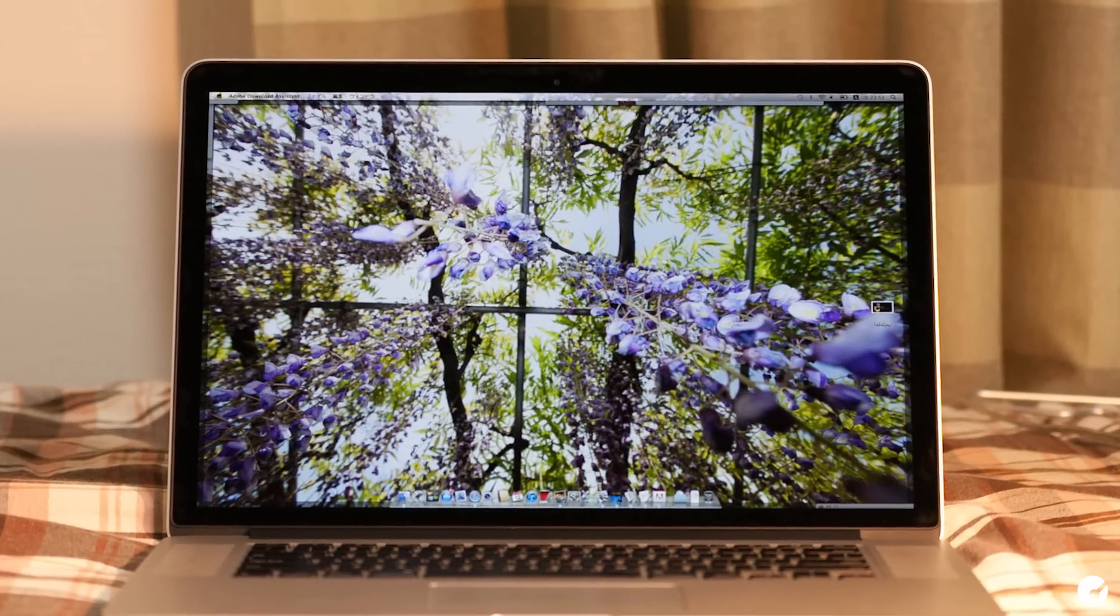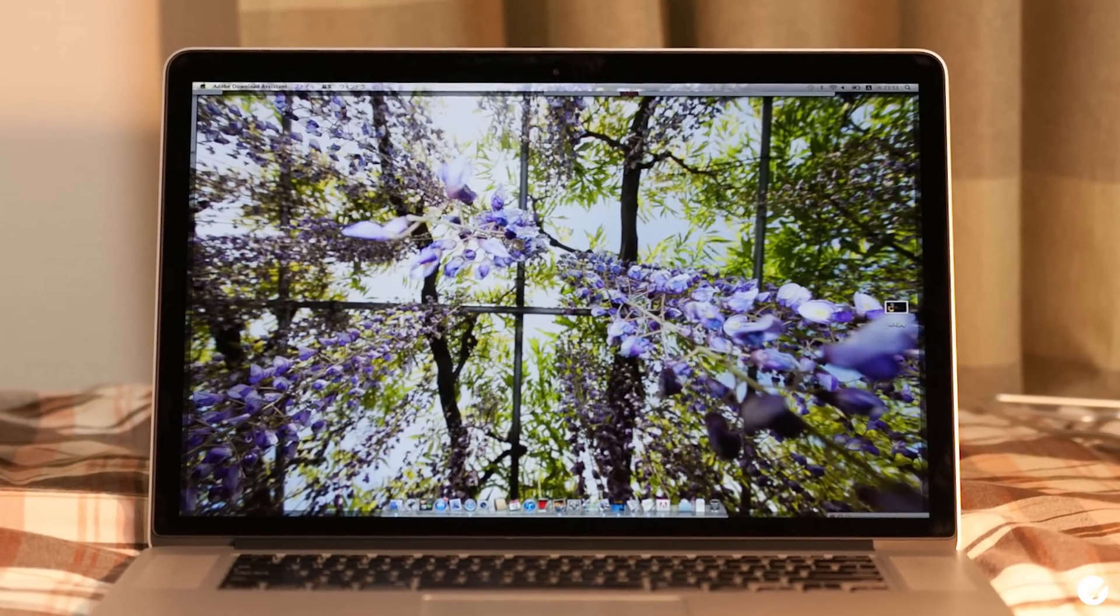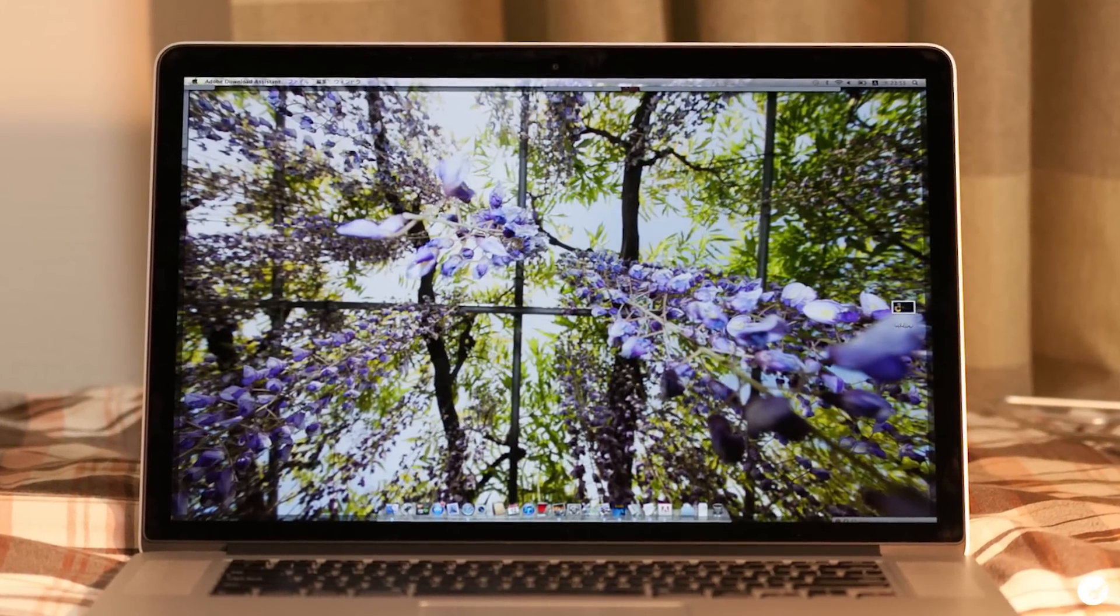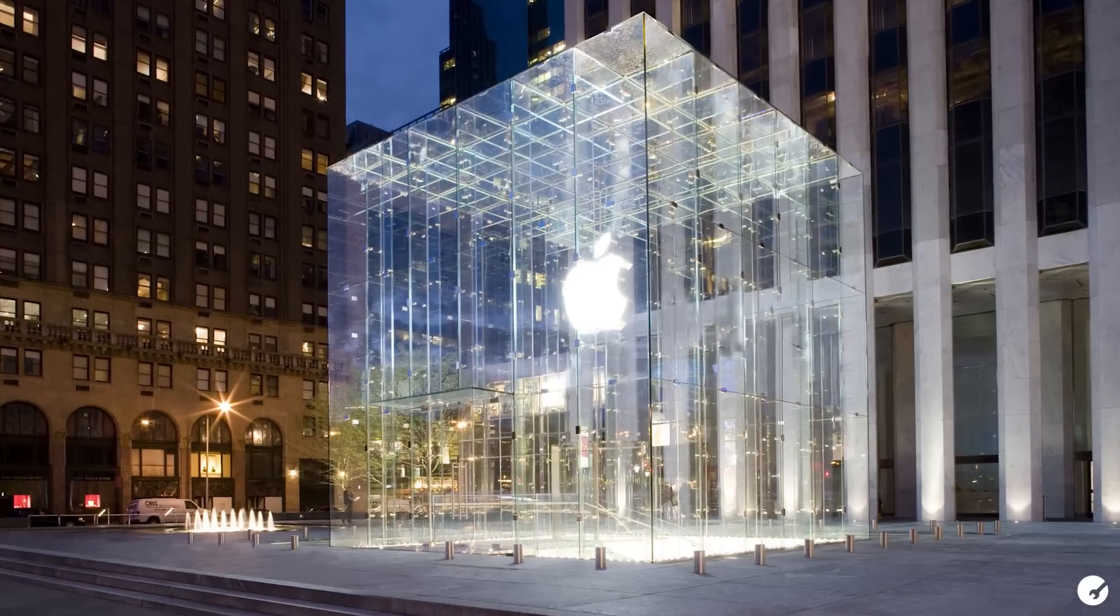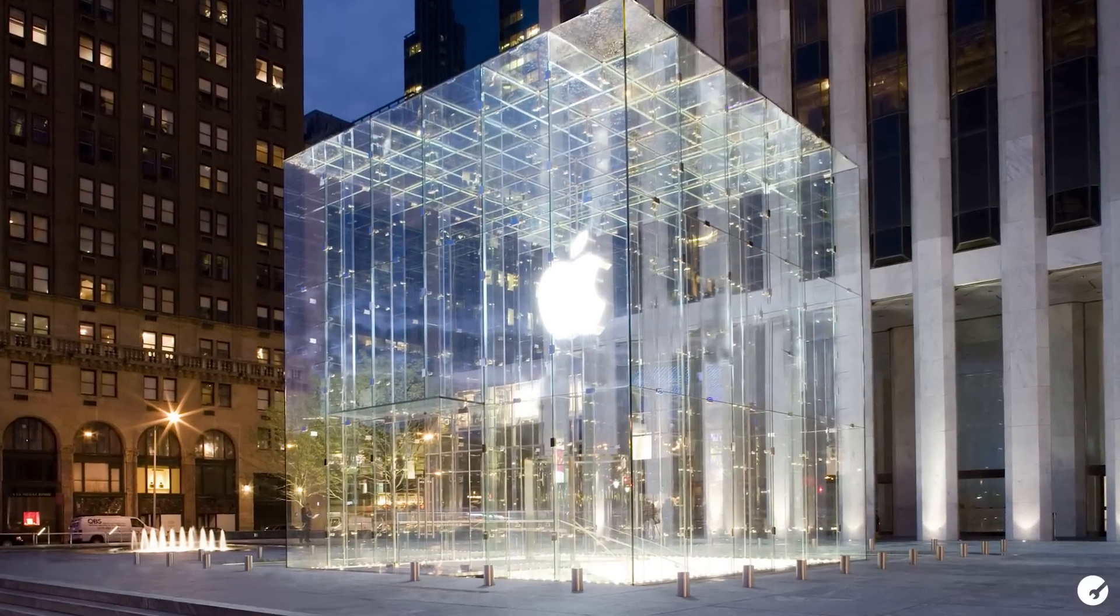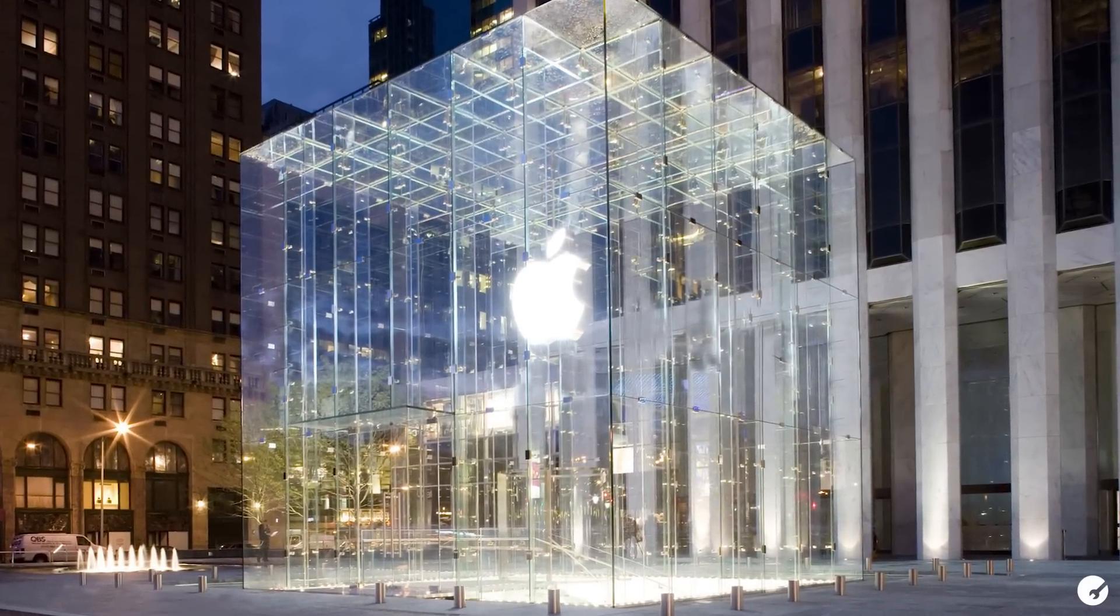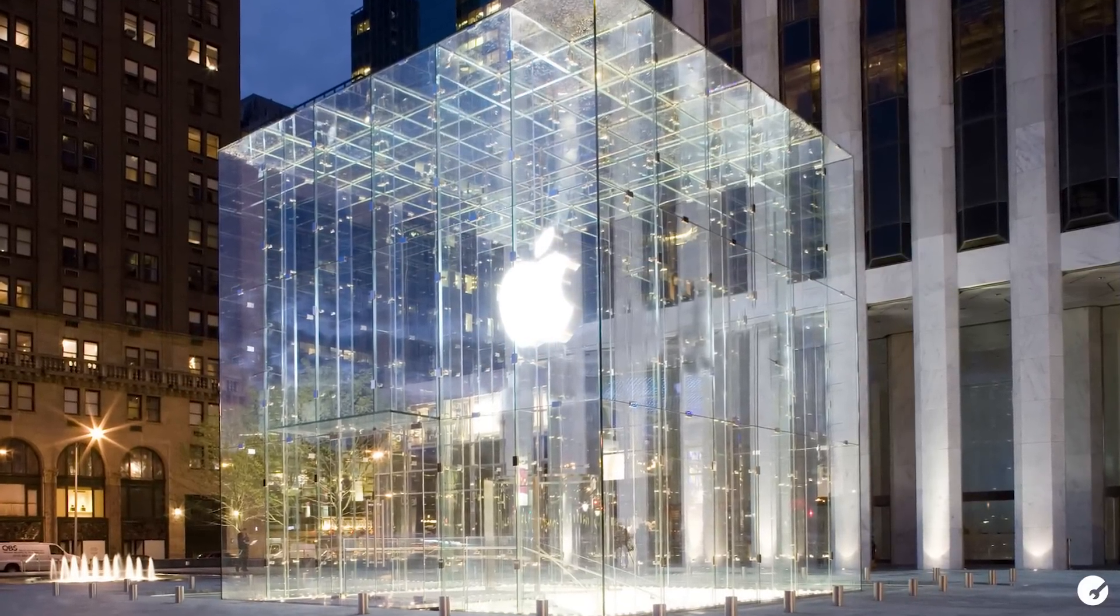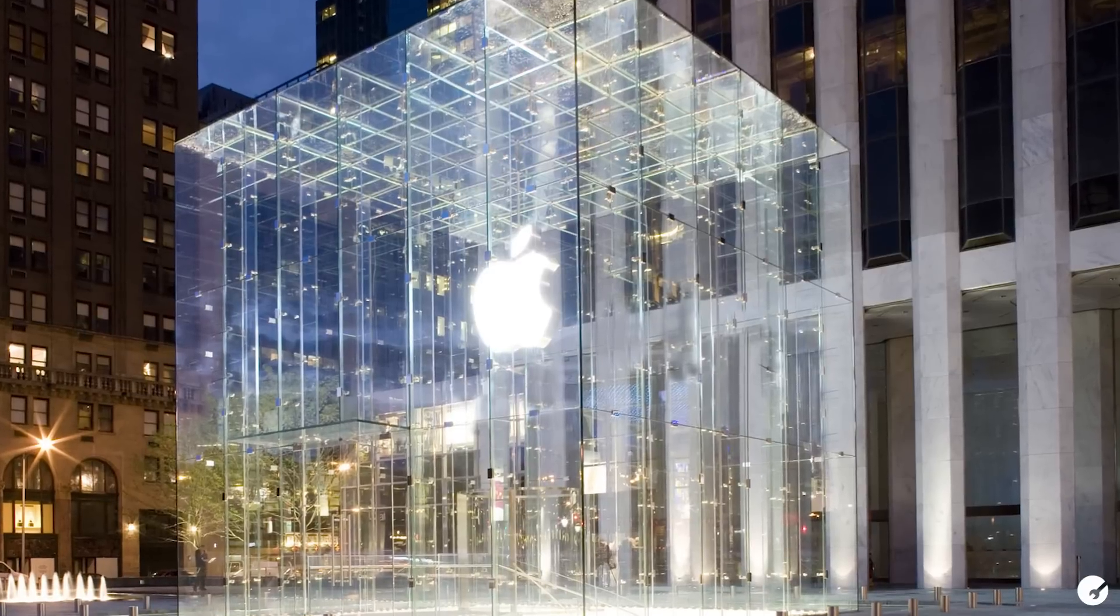Now once again, if you do have a hardware issue, then none of these software tips are going to help. You're probably going to have to set up an appointment at an Apple store and see if they can help you out. And there's always a chance you may just have to buy a new Mac computer.